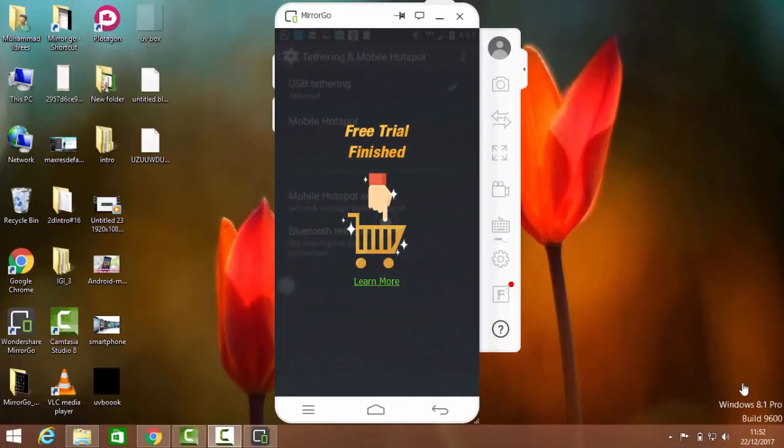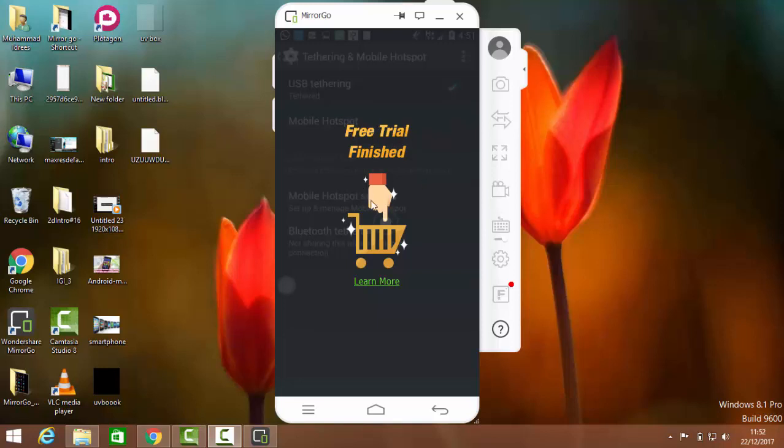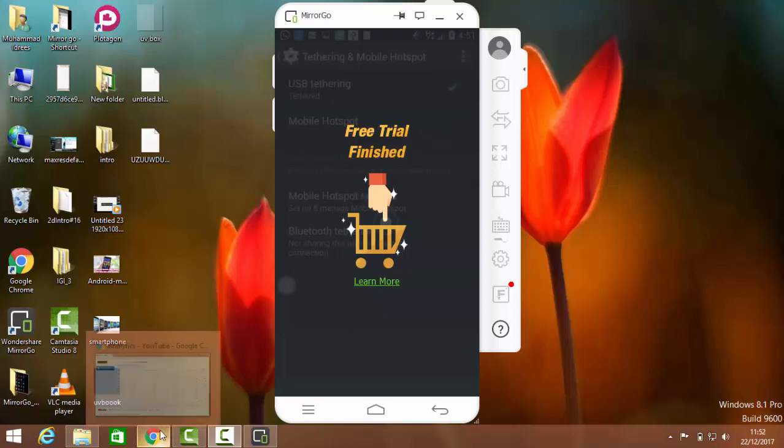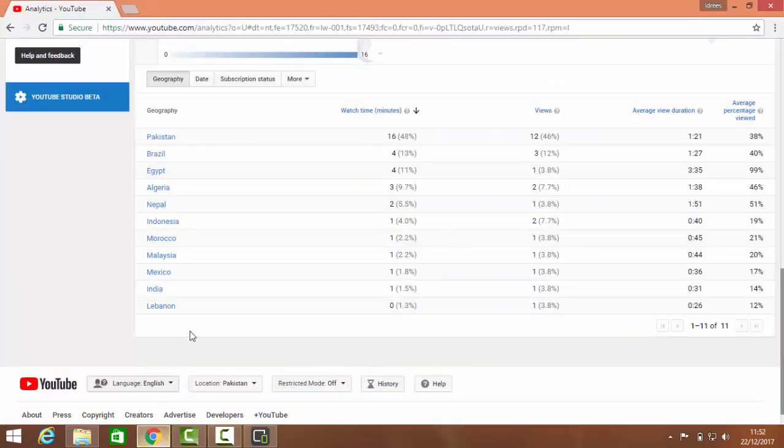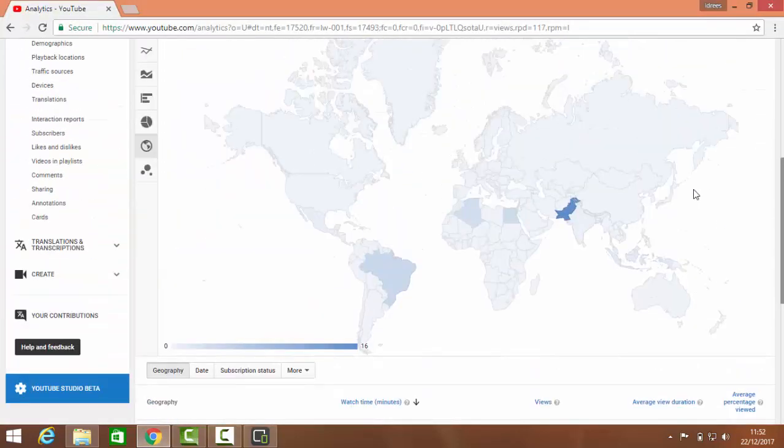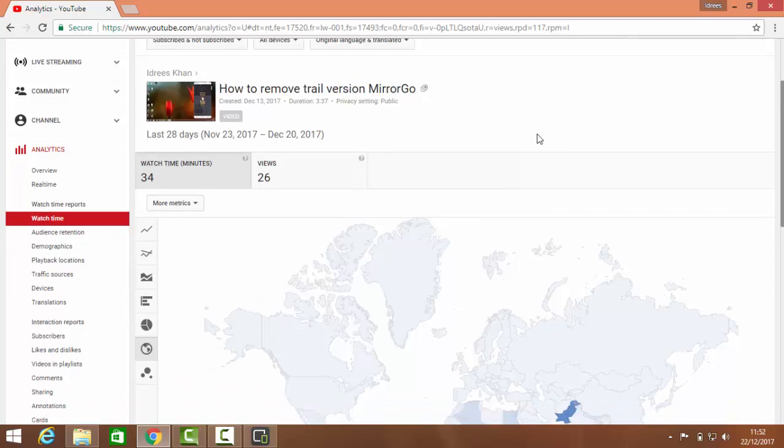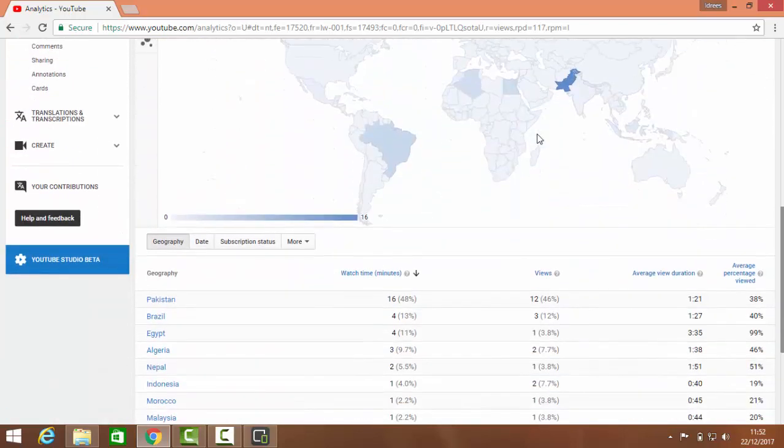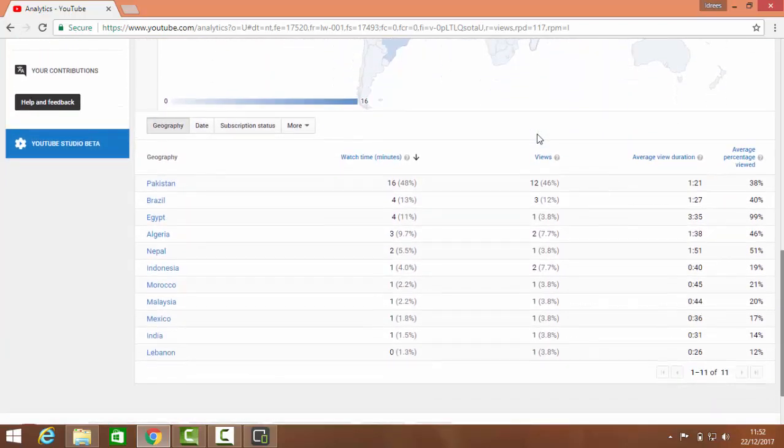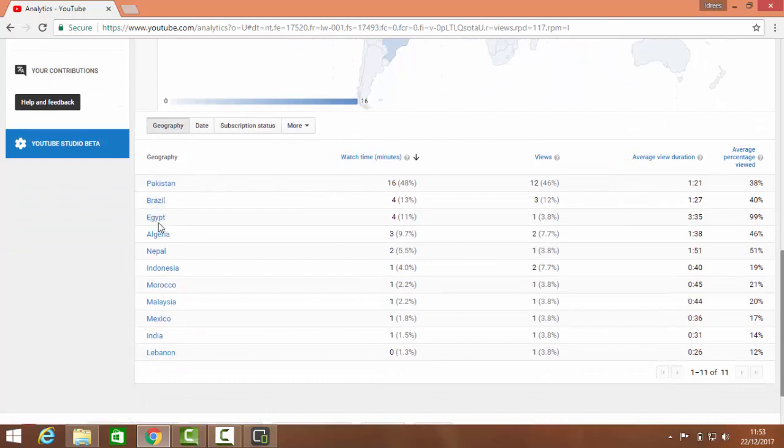Assalamualaikum friends, I'm Idrish Khan. Today I'm making another video on MirrorGo because I made one video on how to remove trial version MirrorGo, but many searches are from Pakistan and other countries like Brazil, Egypt...